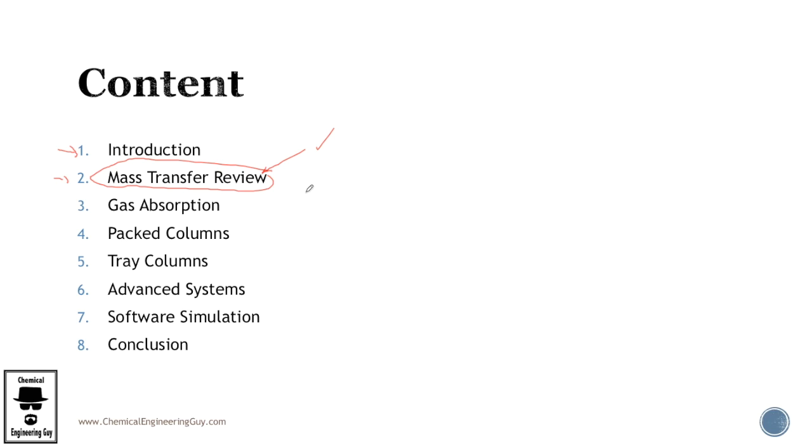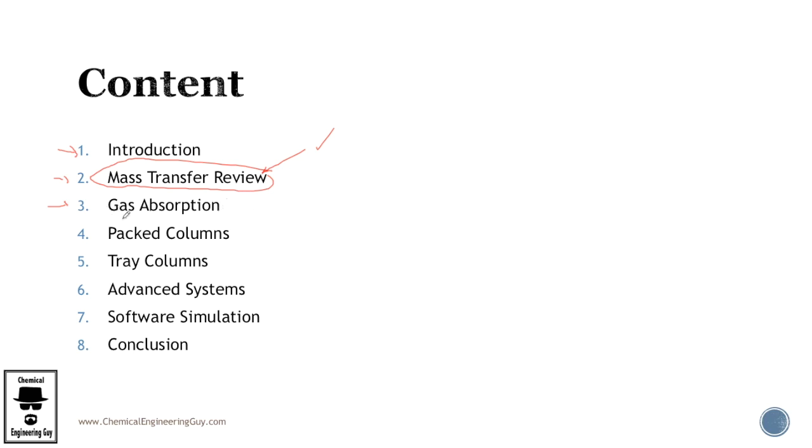Then we continue with gas absorption, the basics: what is gas absorption, why do we need it, what type of processes are used and some equipment. Now once we check out the gas absorption we're going to cover these two main, I would say the most interesting part of absorption, which is packed columns and tray columns.